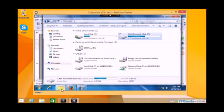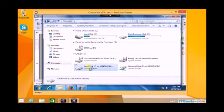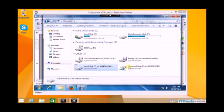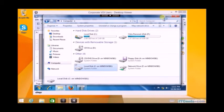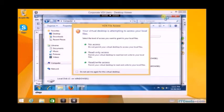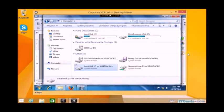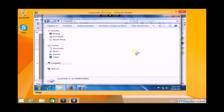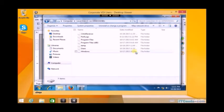Here you can see the network drives which are mapped on the local machine, as well as the local drives of the Windows 8.1 desktop are also available for access. It's asking what access you want: read-only or read and write. If I click, now I'm accessing the C drive of the Windows 8.1 machine from my virtual desktop.